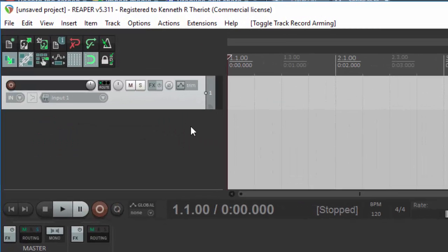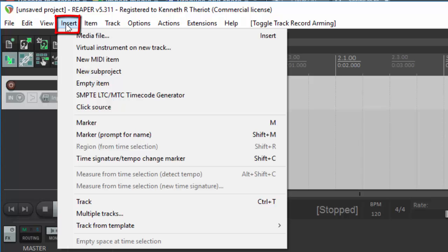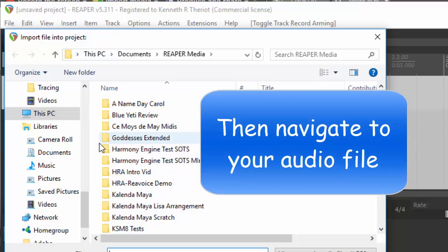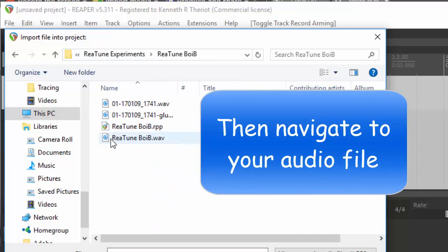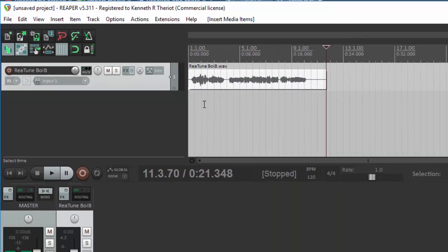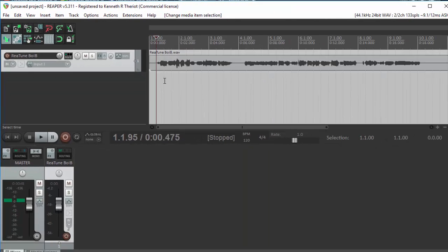What I'm going to do is insert a track that I sang earlier. If you already have a vocal track, you can just go to Insert, Media File. Let's take a listen to the solo track.